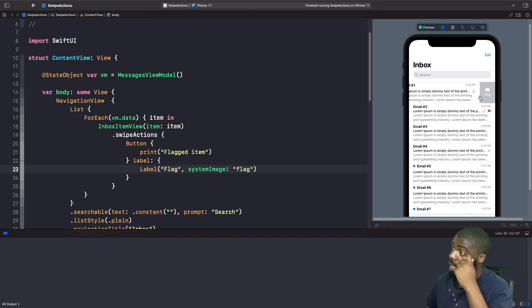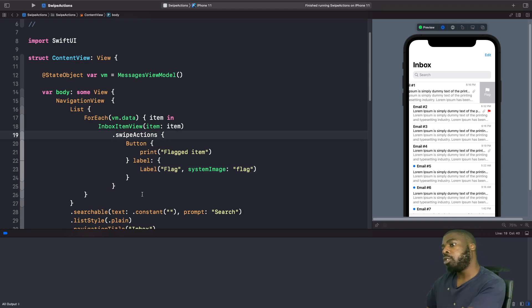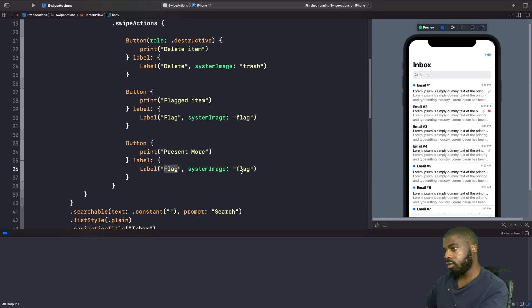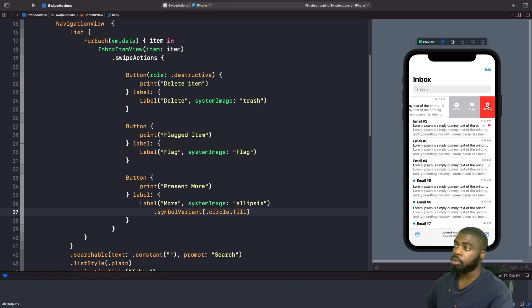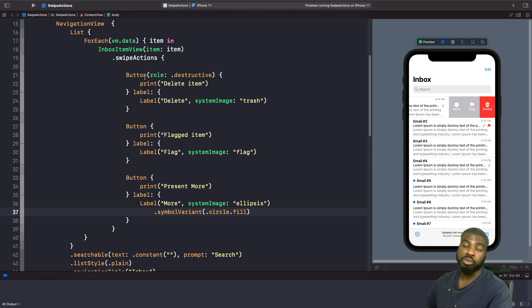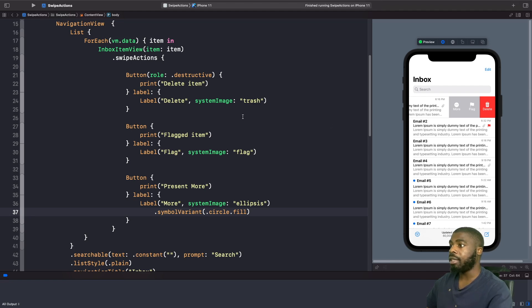Now we've only got one action here, so let's add two more — a delete action and a more action. Now we actually have three swipe actions. Because the delete button is the first one in our list, whenever we perform a full swipe this is what will get executed. With our button we've specified the role as 'destructive', so we automatically get the system delete button styles — red color — without needing to apply any colors manually. We've used a Label with the text 'Delete' and the trash SF Symbol.